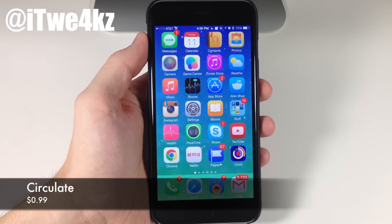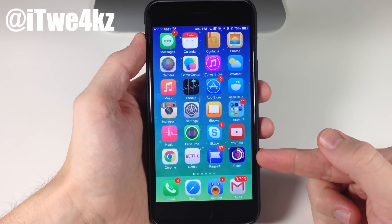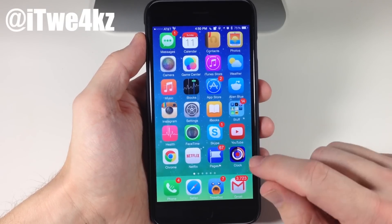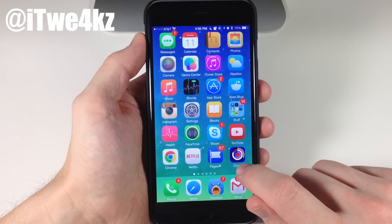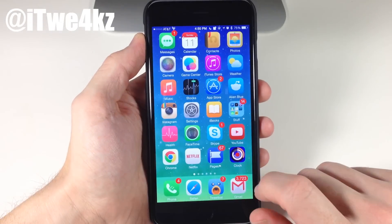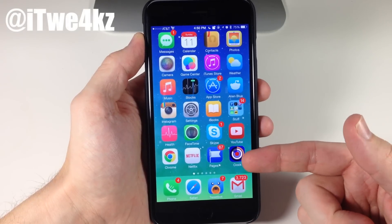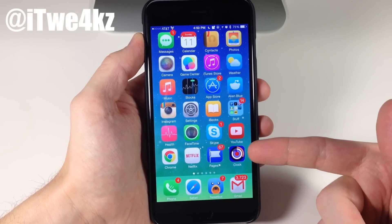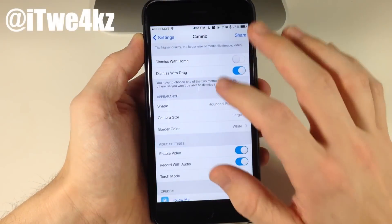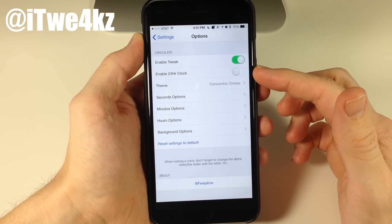Next up we have a tweak called Circulate. What Circulate does is allow you to independently theme your clock icon. You can see my clock icon right here — it looks pretty crazy at the moment since I was messing with it. The very inner circle is actually ticking up every single second, so the inner circle is seconds, the one outside of that is minutes, and the one outside of that is hours. To set this up, go into settings, scroll down to Circulate, open it up, enable it, and you can change it to a 24-hour clock if you'd like. You also have these themes right here.